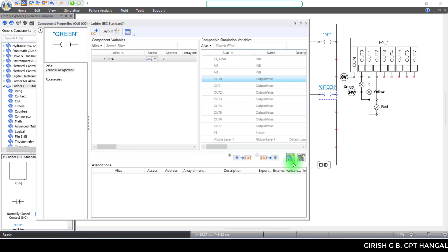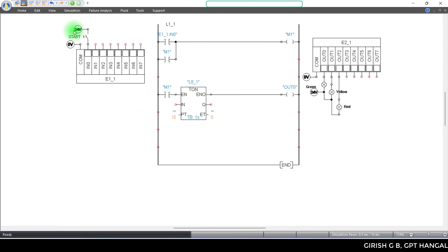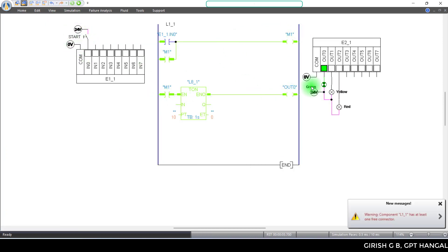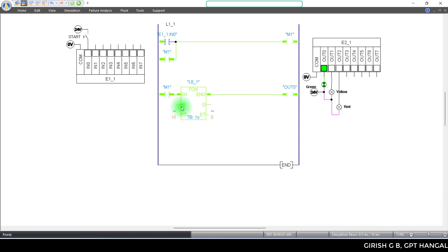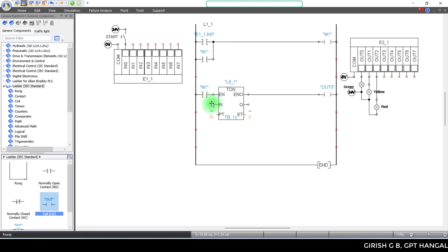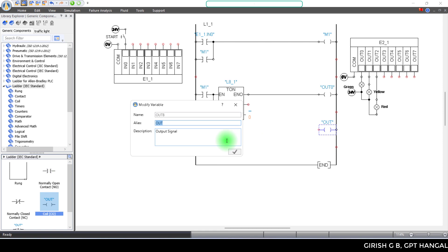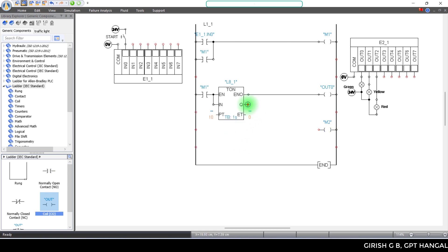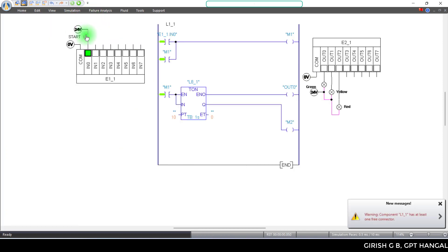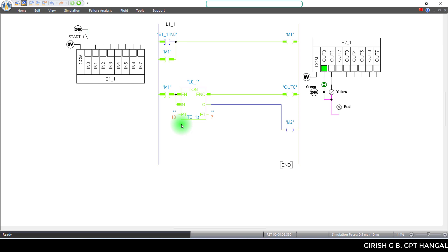Double click Output 0 and link it. On simulation, start and check — M1 signal continues. Output coil is also important. The output coil is set with variable M2. After 10 seconds, change it to 5 seconds. Now start — after 5 seconds, M2 signal is done.